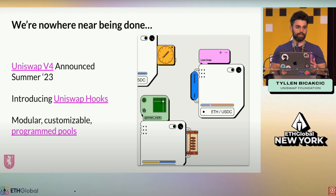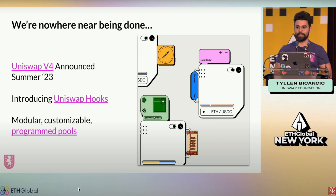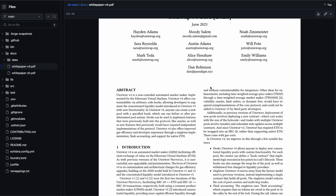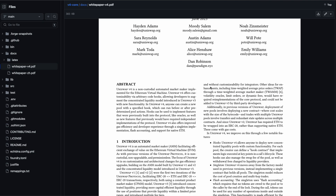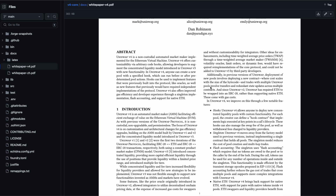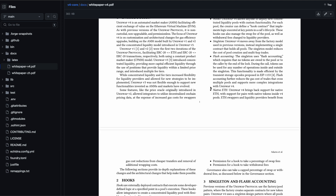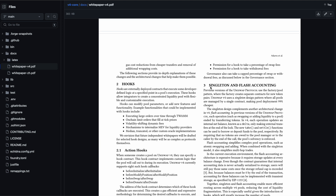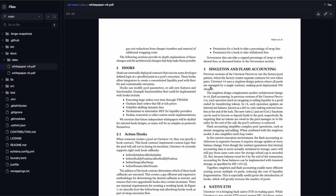Uniswap announced version 3 almost two years ago and now have announced V4 just a couple months ago. This new version has a bunch of new features such as hooks, custom pools, singleton flash accounting, plus much more. But today we'll be doing a quick intro and demo for hooks.